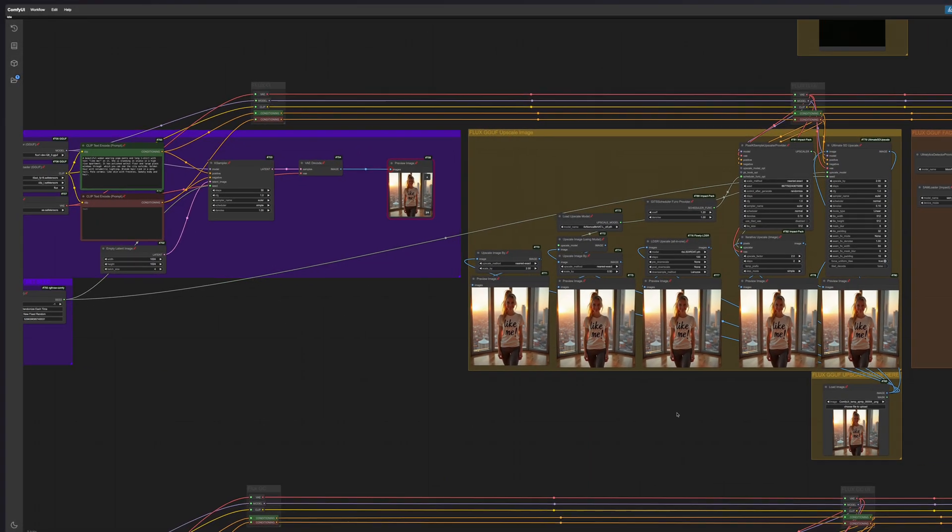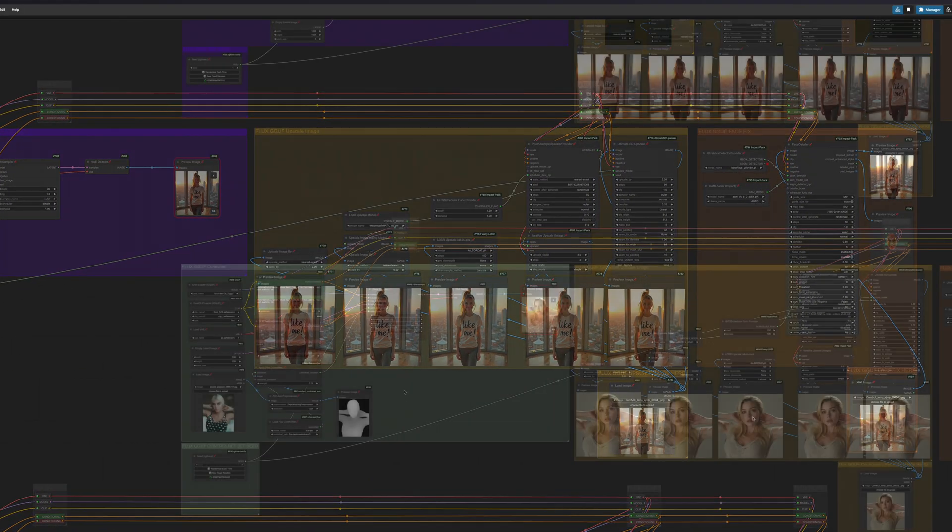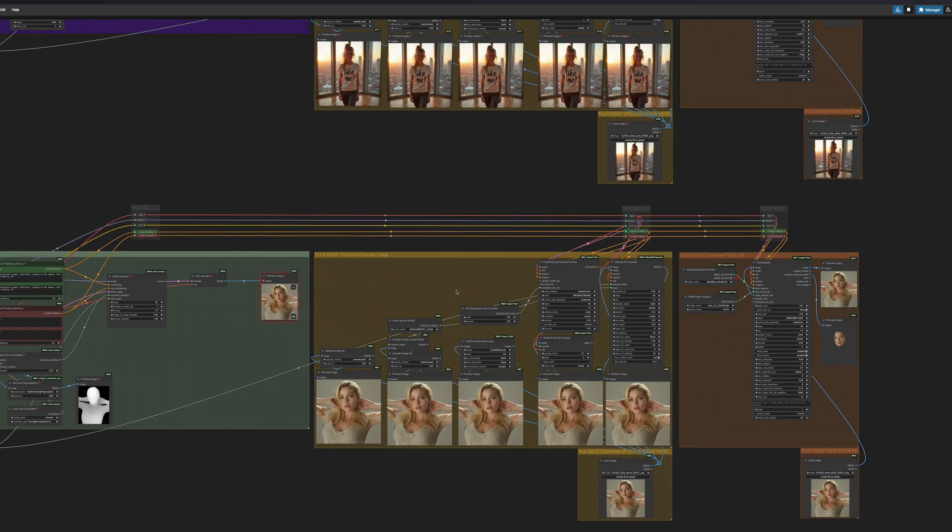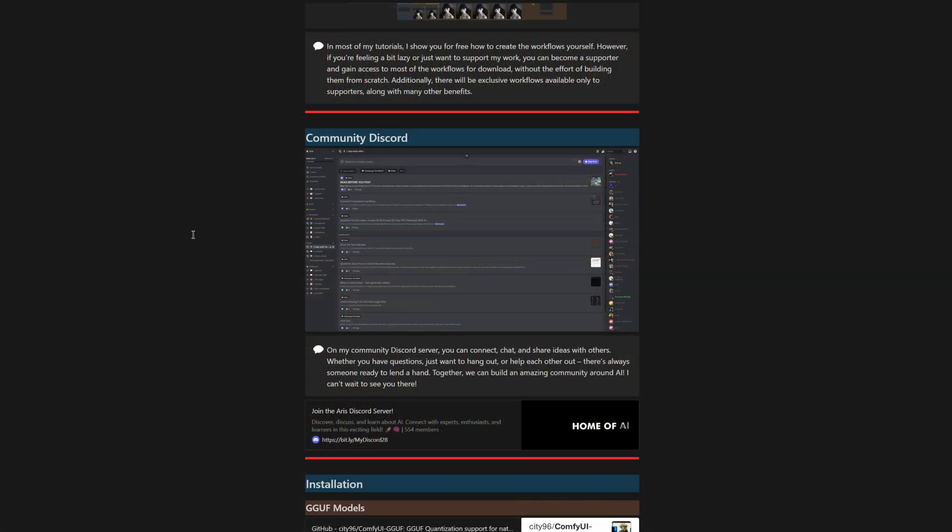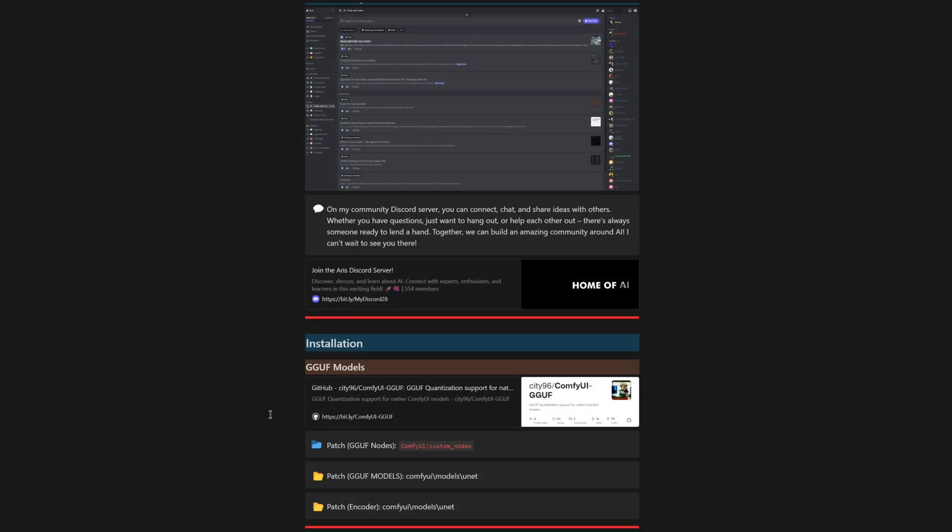Additionally, you will get access to upscalers, facefix, control net for GGUF models, and much more. Next, you will find the link to my Discord server, where you can ask questions if you encounter any issues or engage in discussions with others. Lastly, you will see the installation section for the GGUF models.